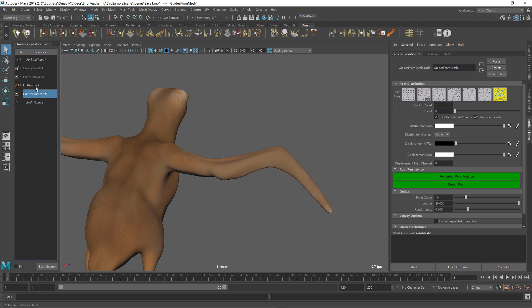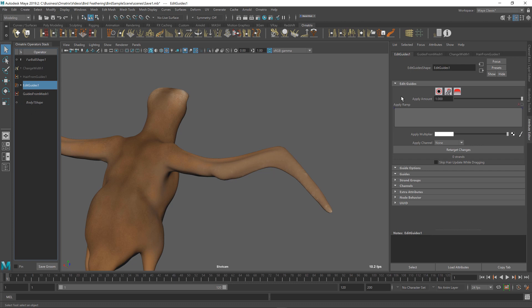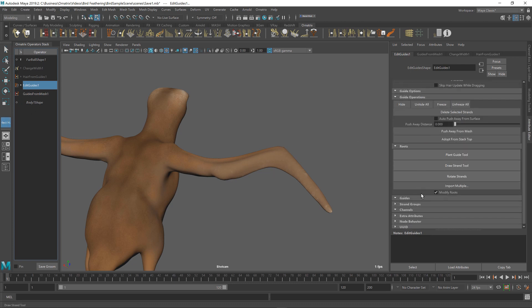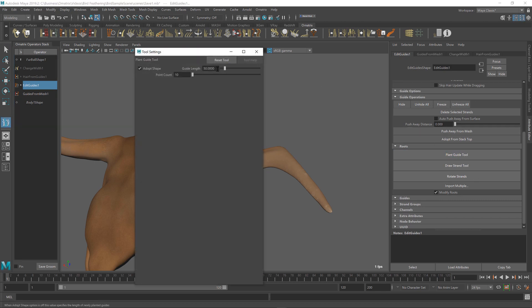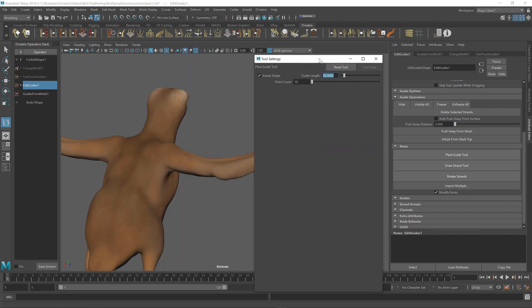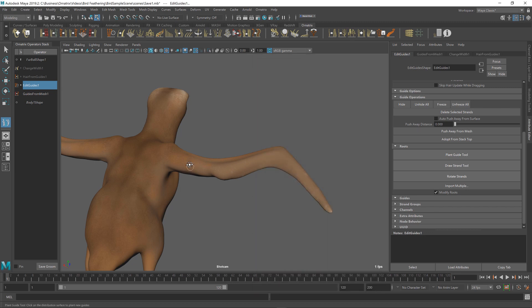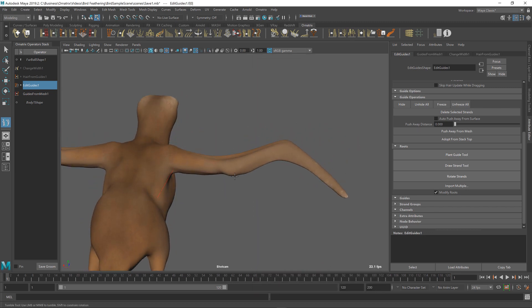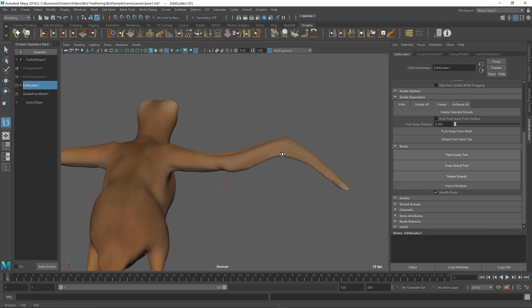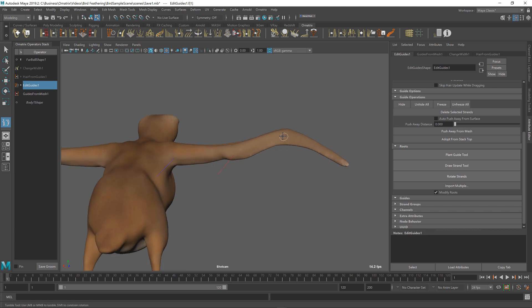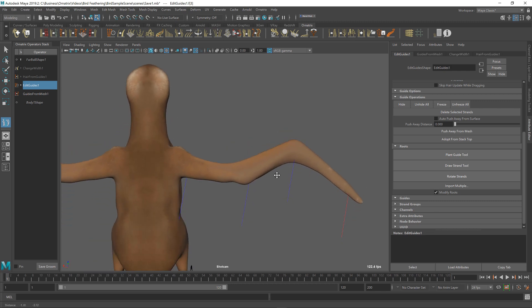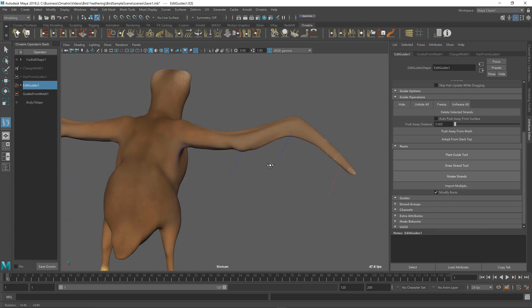Then I'm going to go into my edit guides operator and I'm going to enter the root mode. Then I'm going to press the plant guide tool button and inside the tools menu, I'm going to change the length of my placed guides to something like 10 centimeters because 50 centimeters is too long by default. I'm going to close my window here and then I'm just going to place my guides. One guide here, one guide maybe here, one guide here. You should not stress too much about the placement or the quantity of the guides because we can always create or delete these guides in the future.